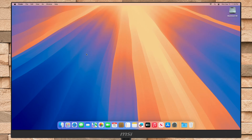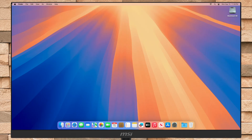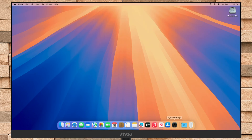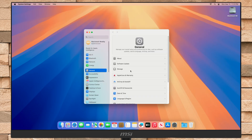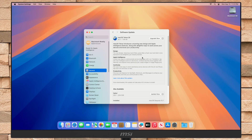To get macOS Tahoe on your Mac, you'll need a Mac that's compatible with macOS Tahoe. For this guide, I'll be using a Mac Mini 2020 with an Apple M1 chip, running macOS Sequoia. To get the macOS Tahoe upgrade, open System Settings and then go to Software Update.